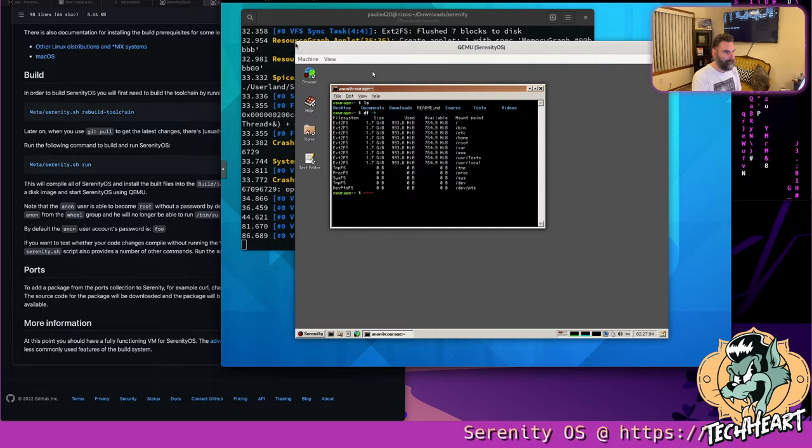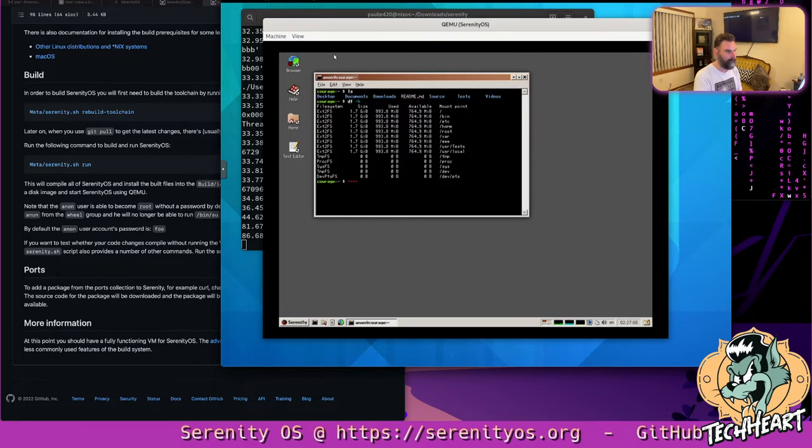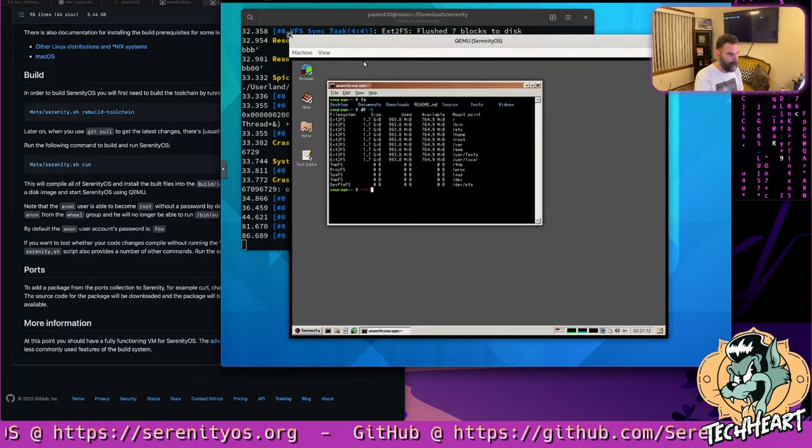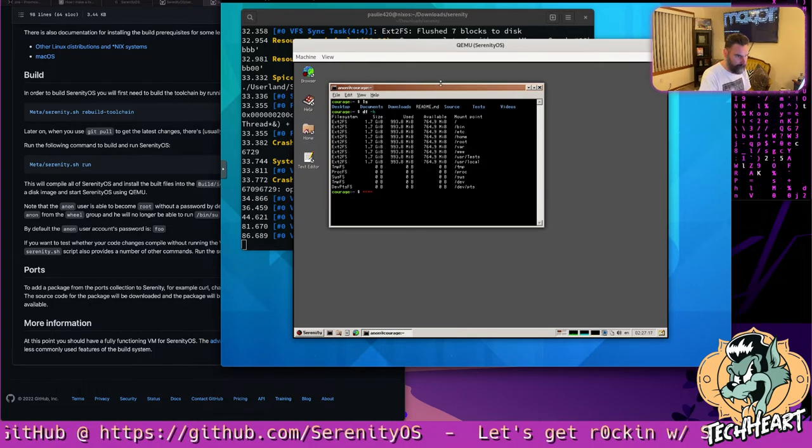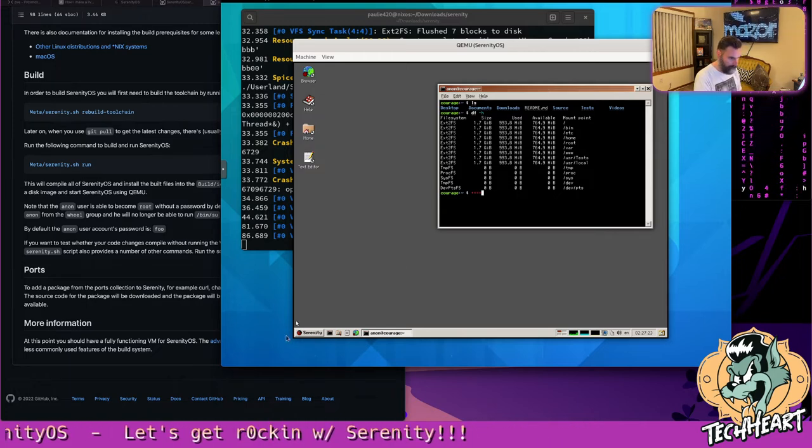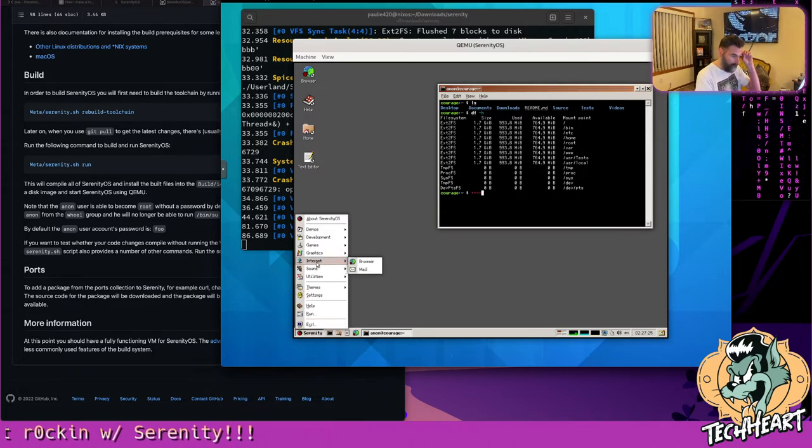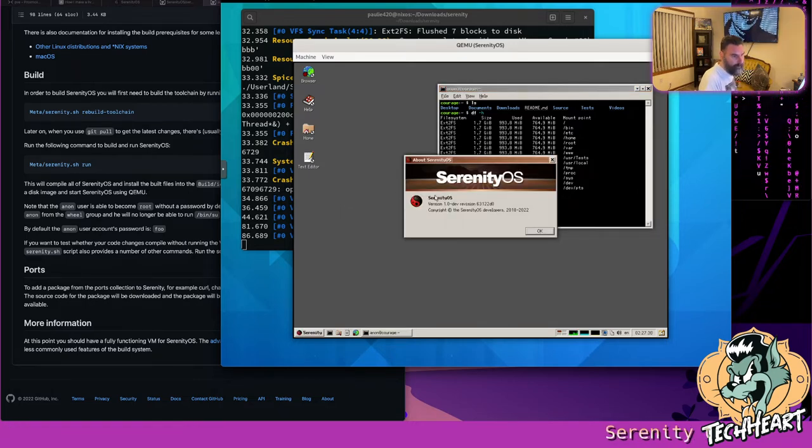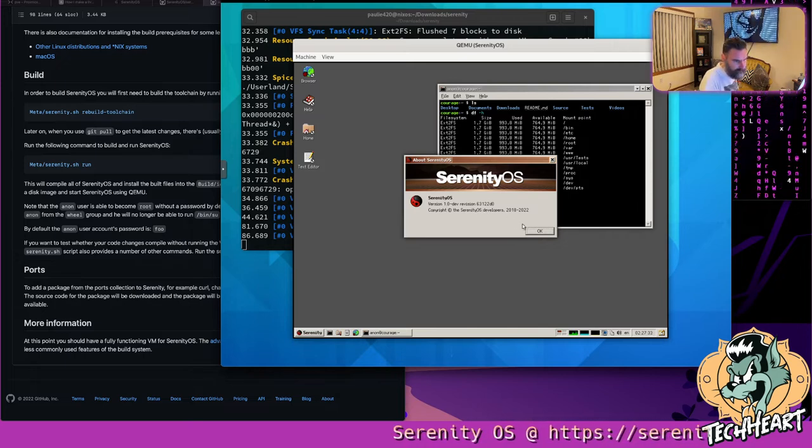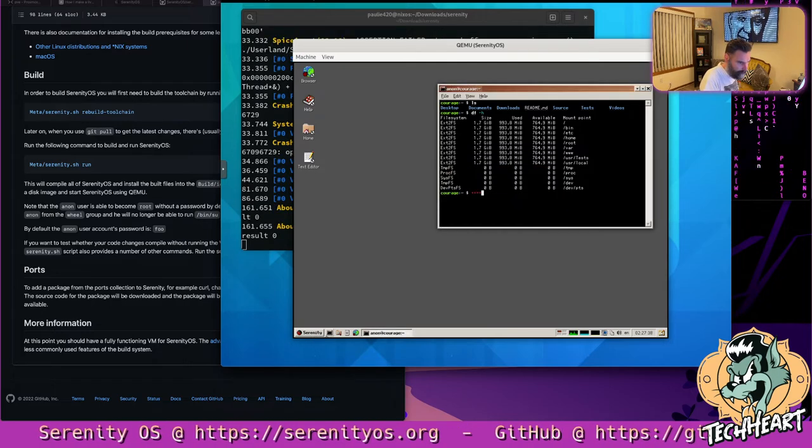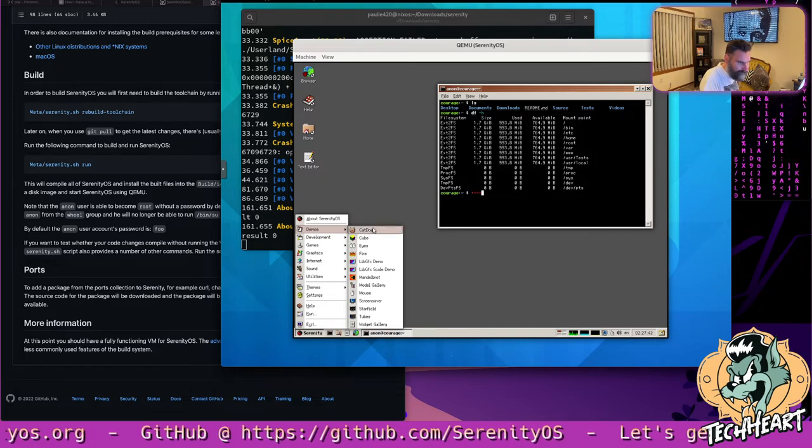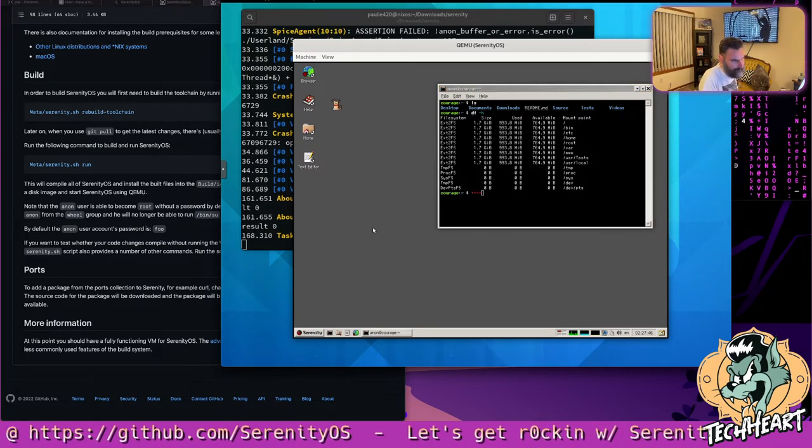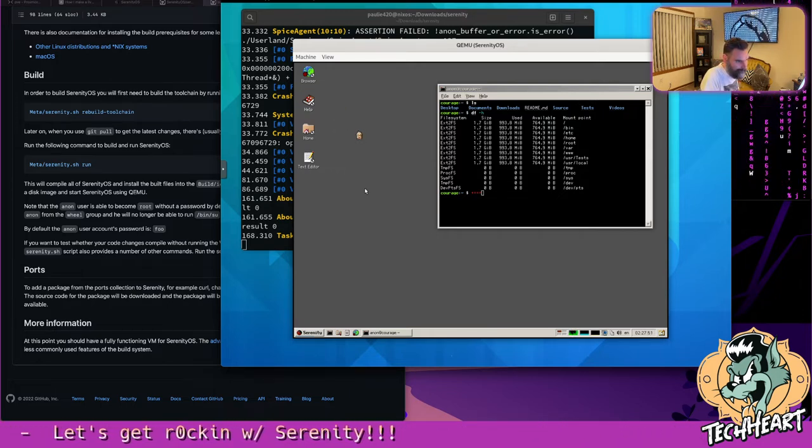This is Serenity. We can move our terminal over here. We go down into Serenity. Let's see about Serenity OS. Serenity OS version 1.0, dev revision 63122, 2018 to 2022. There's some demos in here. Cat dog. I think we got to run cat dog. I don't know what that is, but let's see. Oh, there's a cat. There's a cat on my desktop. The cat is chasing my cursor.